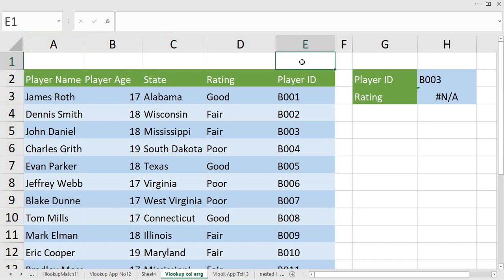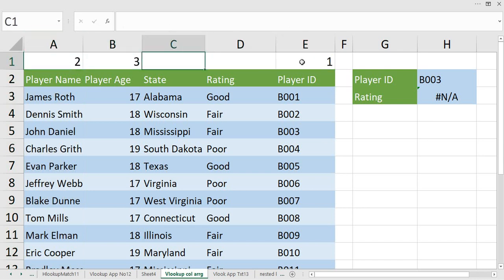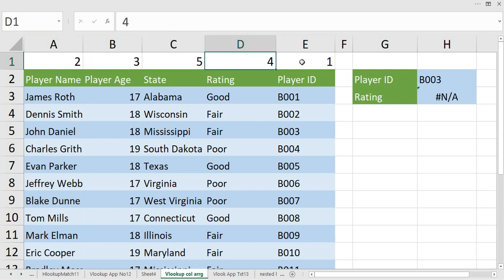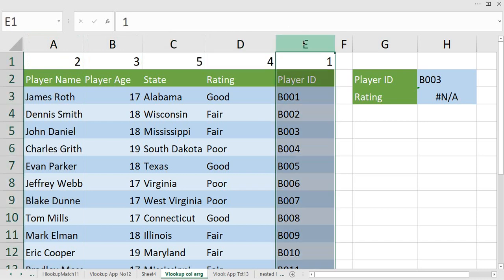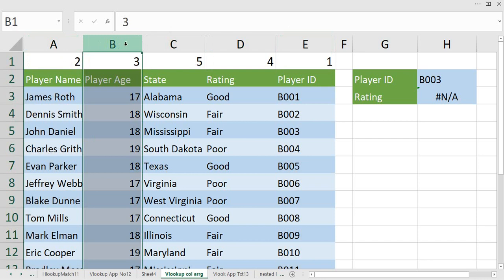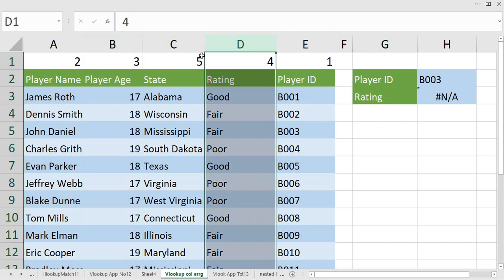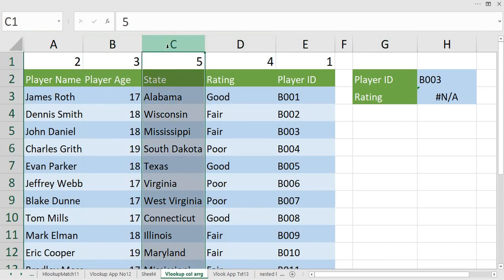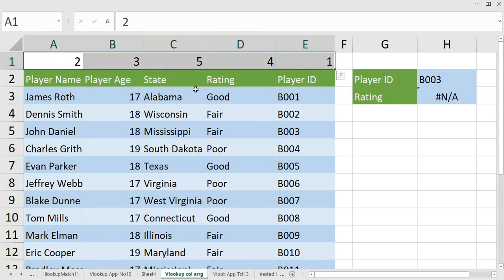What I am doing over here is I am giving column numbers to my data based on how I want to rearrange them. So I am rearranging them based on Player ID should be first, Player Name should be second, Age third, Rating fourth, and State as fifth column. I have done giving my column numbers, and now I am going to rearrange this.